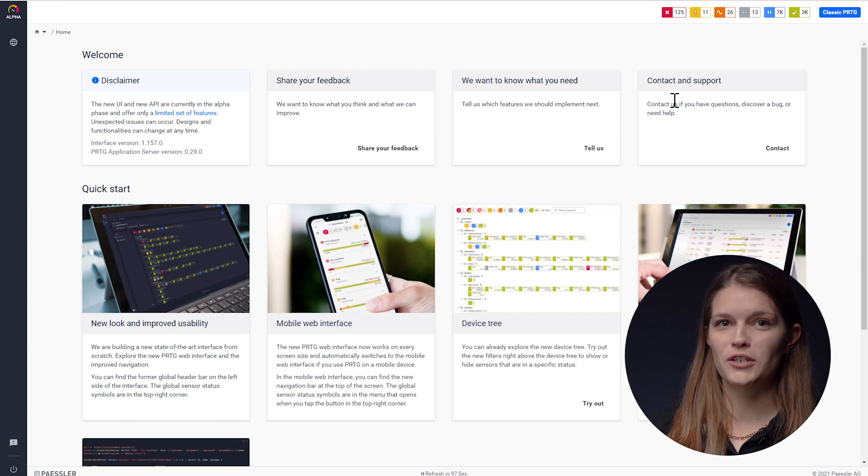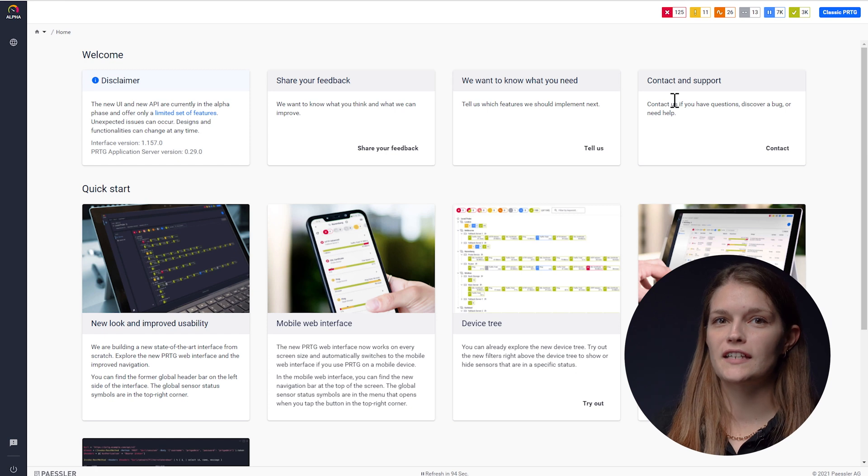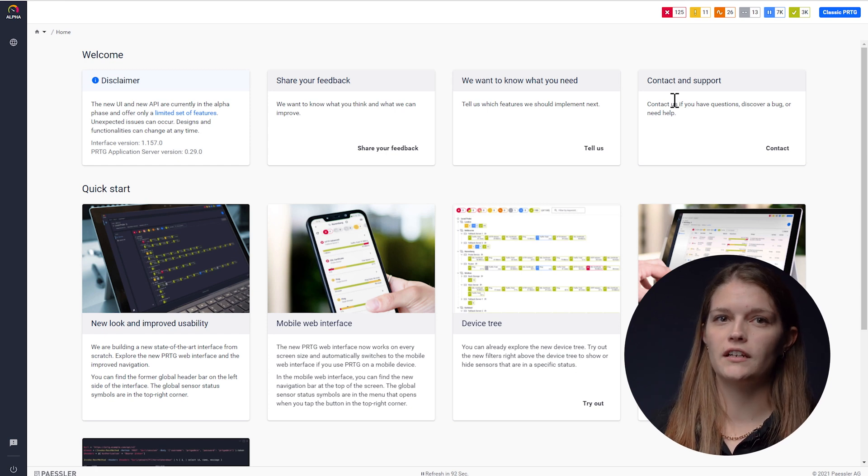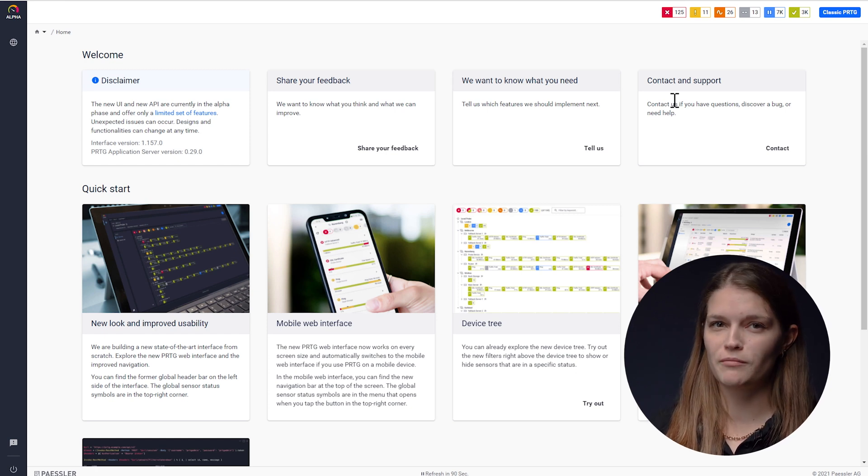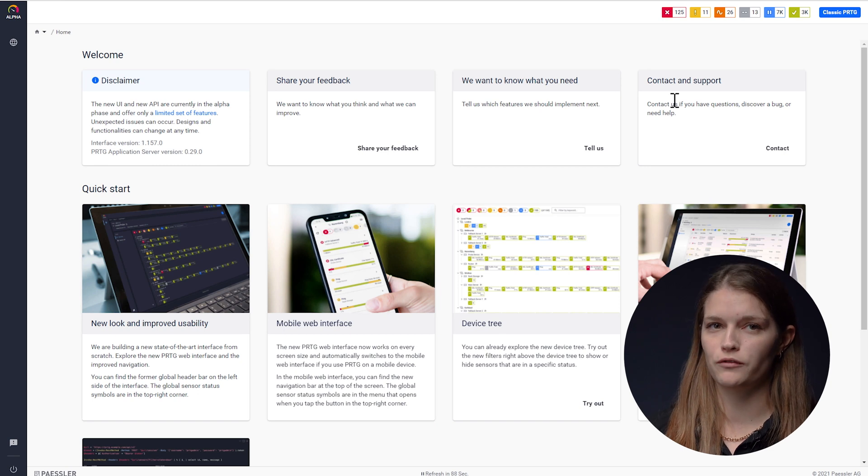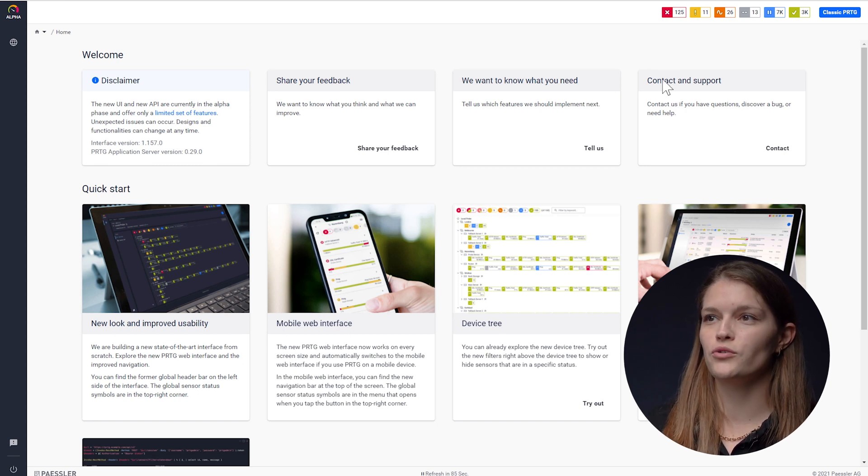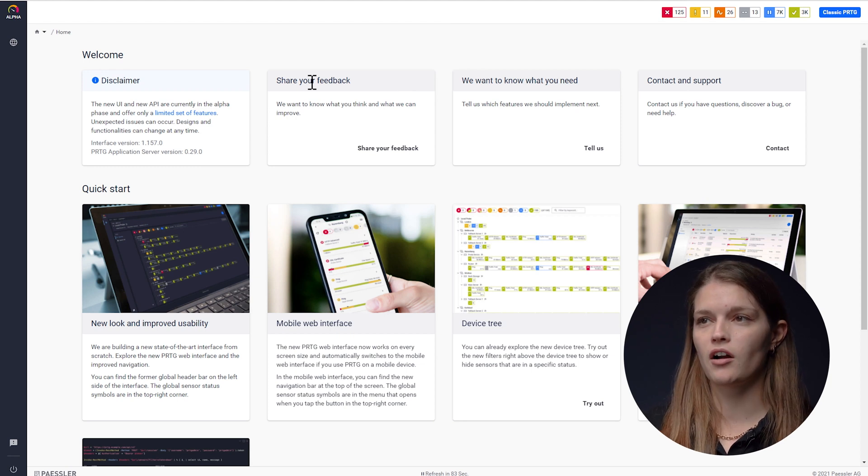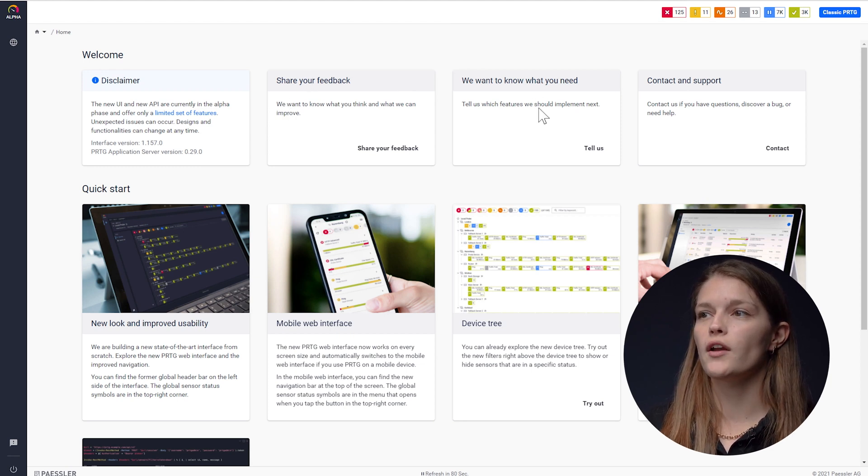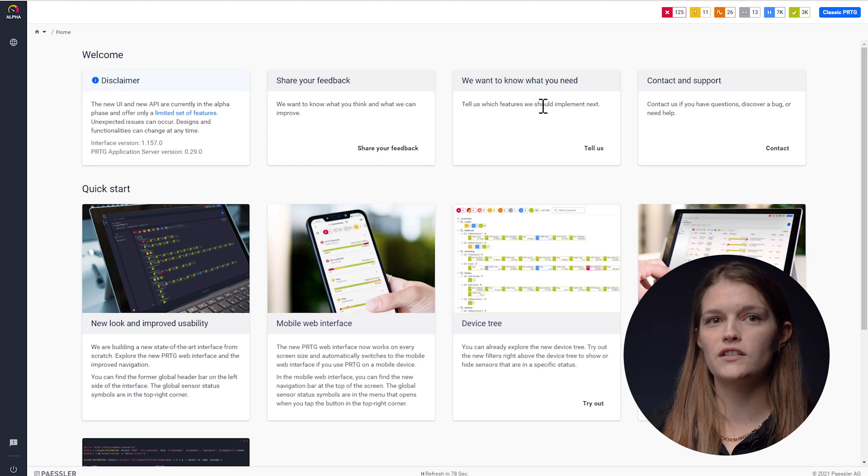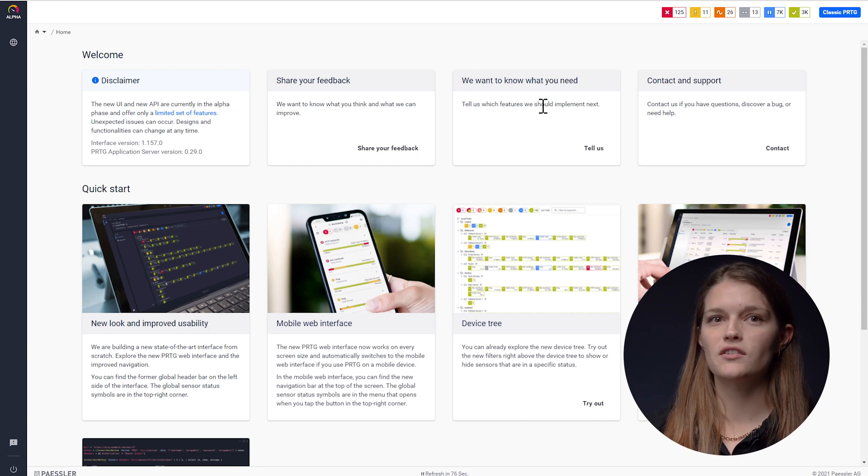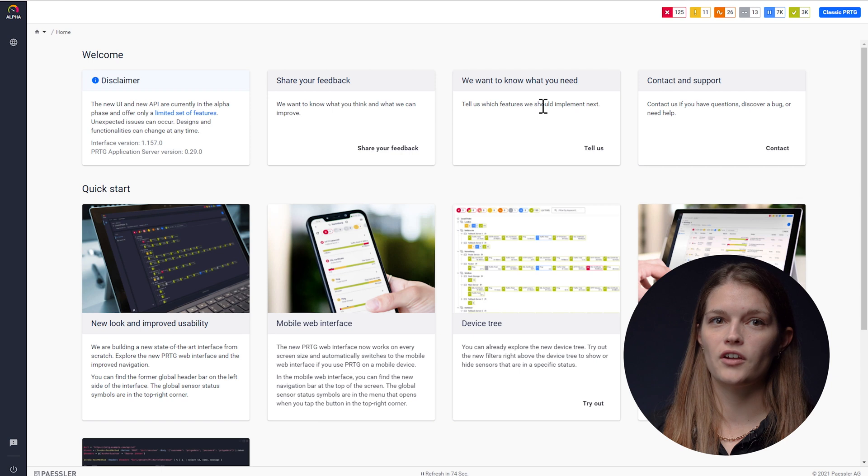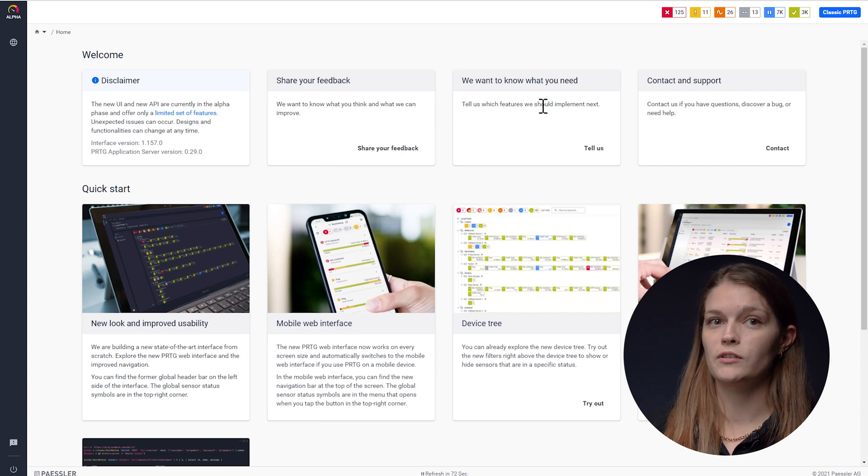Another thing I want to mention at the end is that we are releasing this alpha in such an unfinished state right now because we want and need your feedback to decide on how to develop it further. To give us feedback you can use the share your feedback card in your overview homepage or we will also release surveys. You can answer these surveys to help us decide on the next features we will develop.